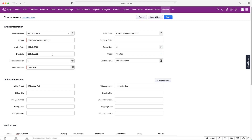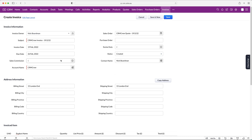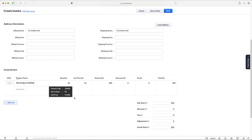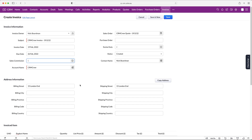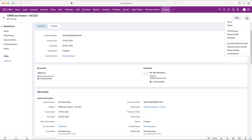We can add purchase order reference information, the invoice date — it's the 19th today — excise duty if applicable, and the due date based on the sales order. Status options are Created, Approved, Delivered, or Cancelled. We have the contact name and account name associated with this invoice. The address and product information pulls through from the original quote — the grand total is £200 with a quantity of 20. Once happy, press Save.